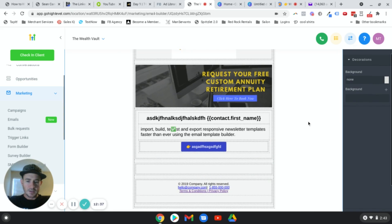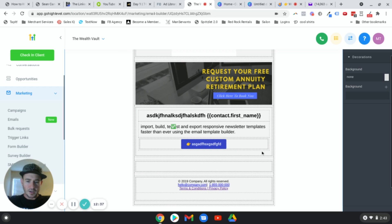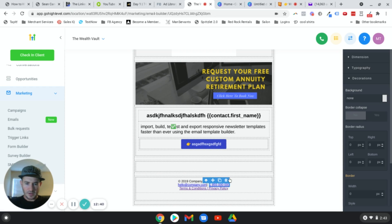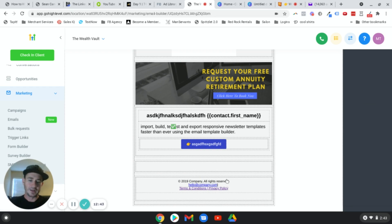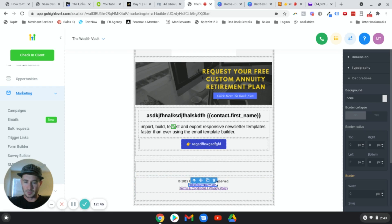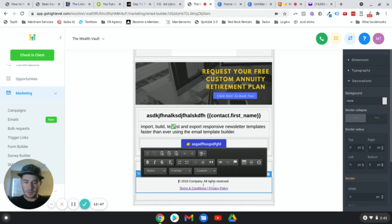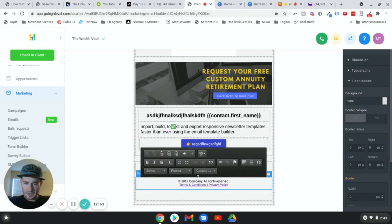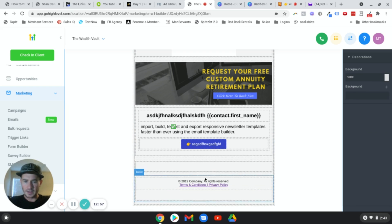Next, I usually get rid of these links down here — the phone number or email. You can keep them if you want, but for testing I just removed them. Change the company name and update the year to 2021.